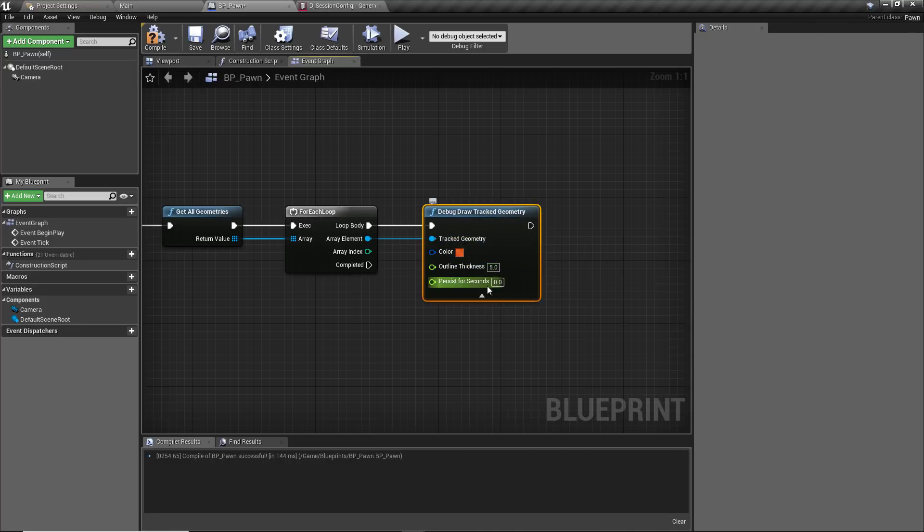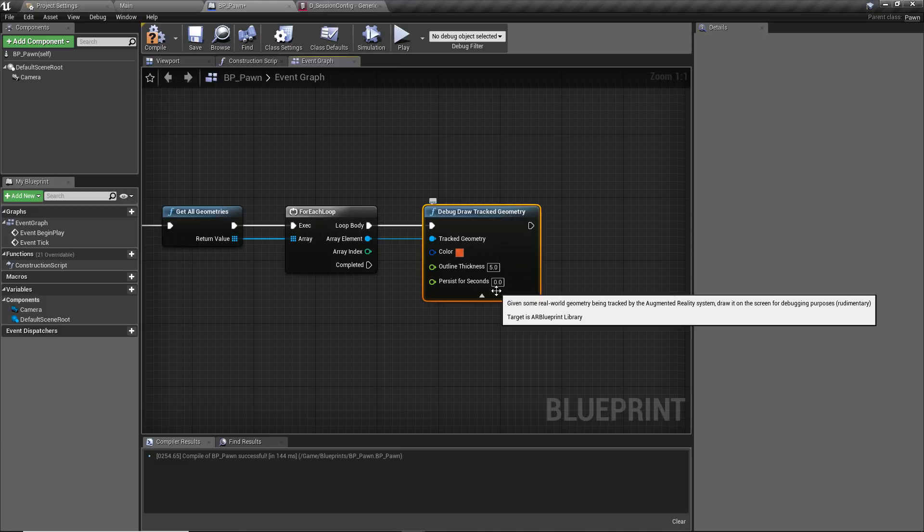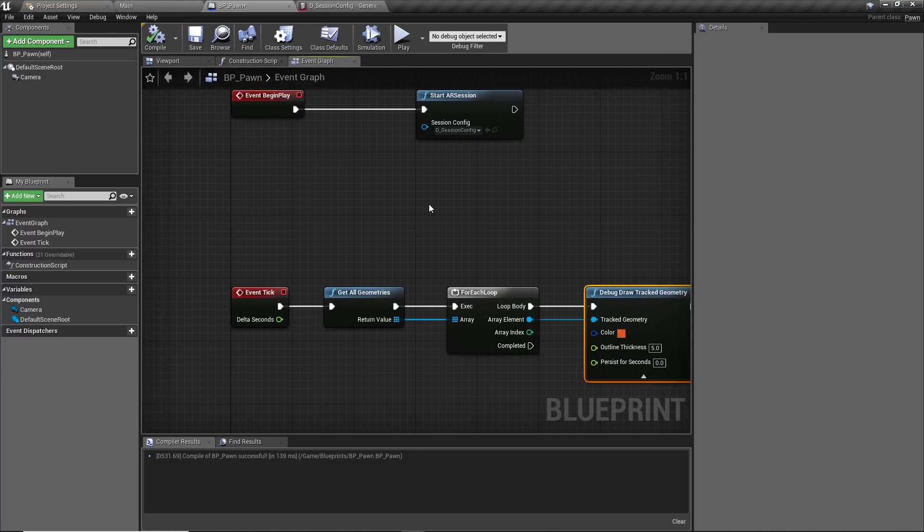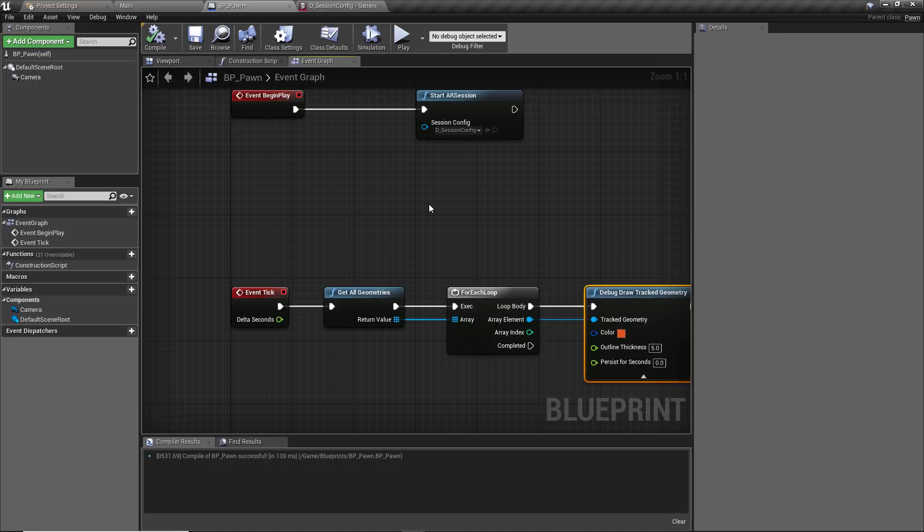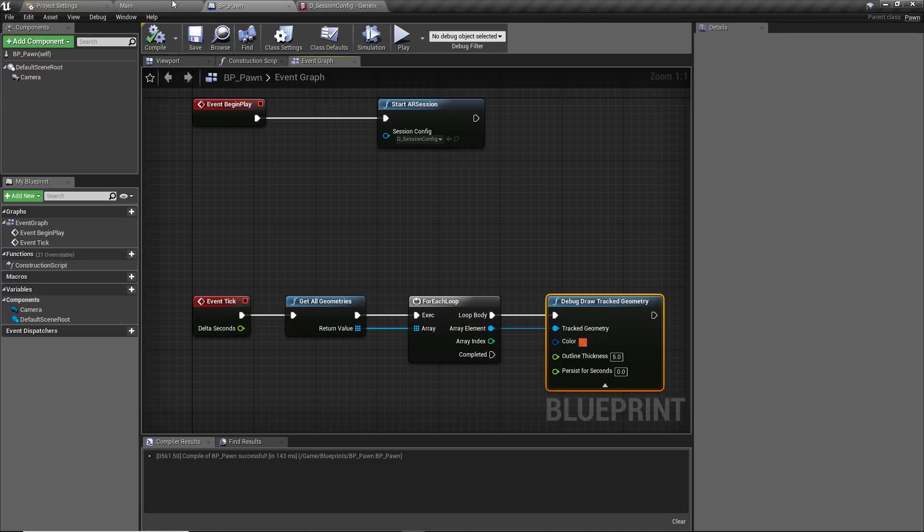That should be fine. The outline thickness is perfectly fine at five units and the persist for seconds we can leave at zero because this is on the event tick, it's going to be drawing it constantly anyway, so we should have some pretty good representation of the geometry that we can interact with in the world. What this is going to do is on the event tick whilst the AR session is running, anything that it recognizes as a flat plane, a horizontal plane, it will class as a geometry and all of these it gets it will store in this array to track them in the future and we're just going to draw all of these constantly. As I said, this is more for debugging just to show that we have something working and for us to build upon later. With that done, if we hit compile and save, it's actually now completely ready to go.